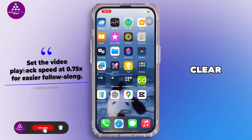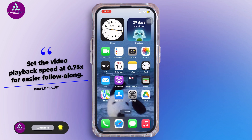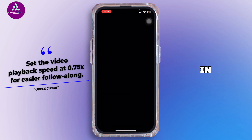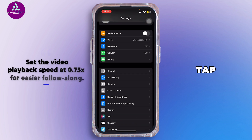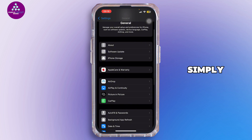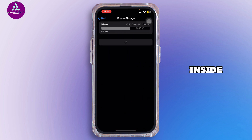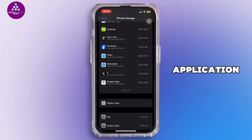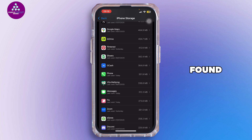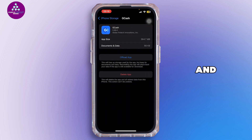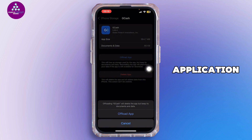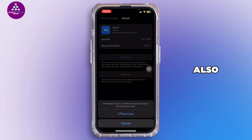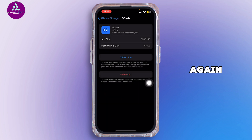First of all, you will need to clear the GCash app cache. Open up the Settings app on your mobile device, scroll down, and tap on General. Inside General, tap on iPhone Storage and search for the GCash application. Once you've found it, tap on it and then tap on Offload App. Offloading the application will help you free up the storage used by GCash and will also help clear the cache.